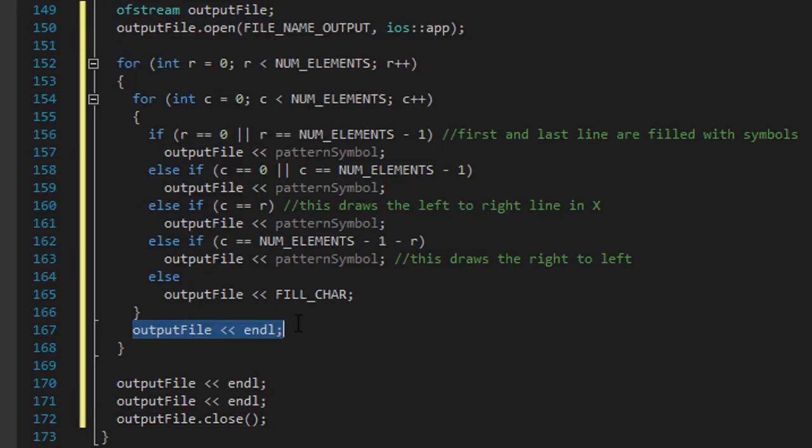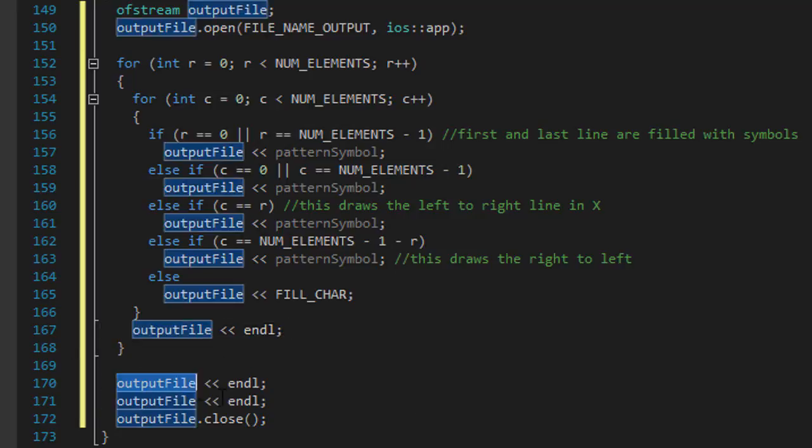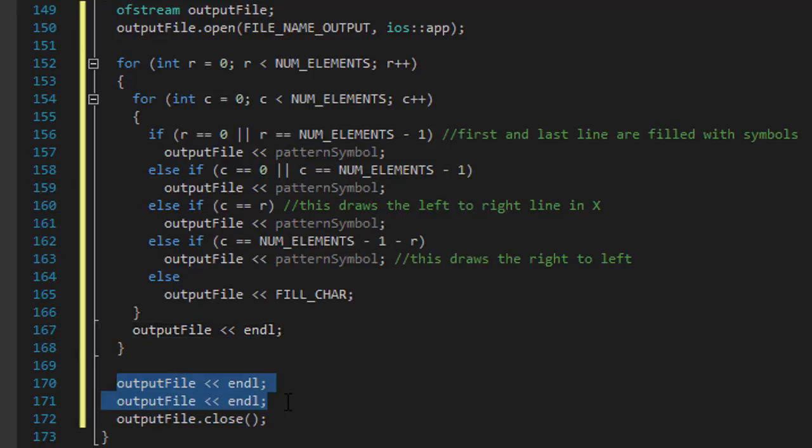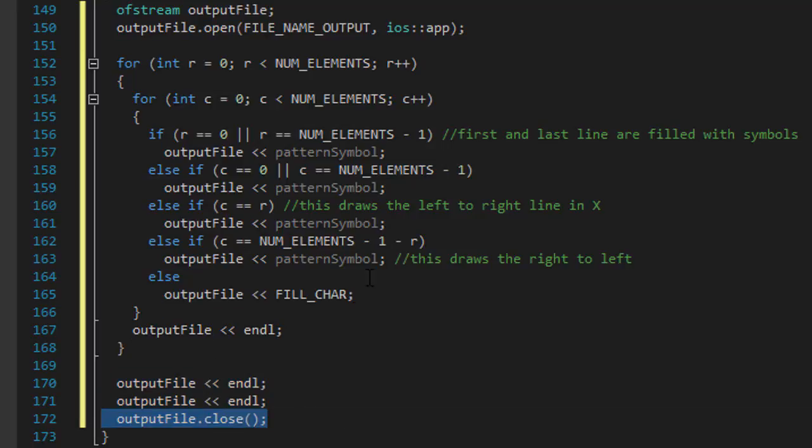the output file that is being opened for append here. So again, this creates a new, or moves the cursor to the new line. And this creates another two extra lines after the whole pattern was already output. And then we will close the file.